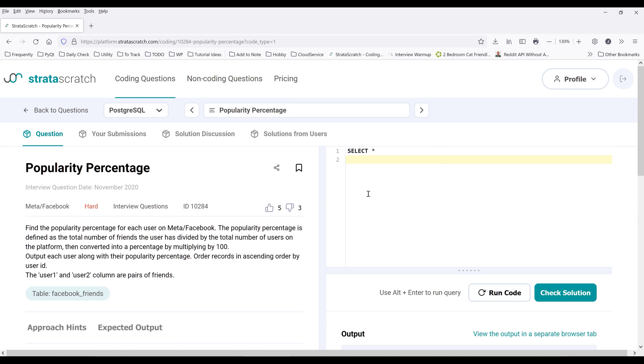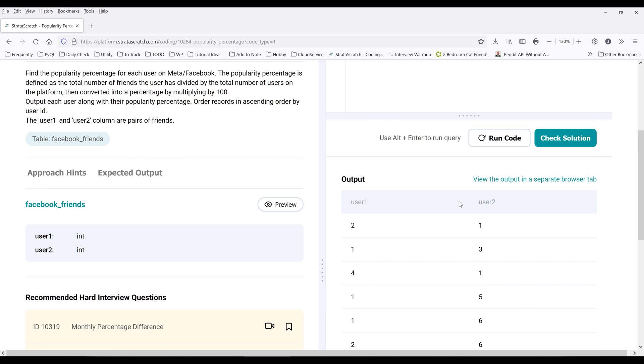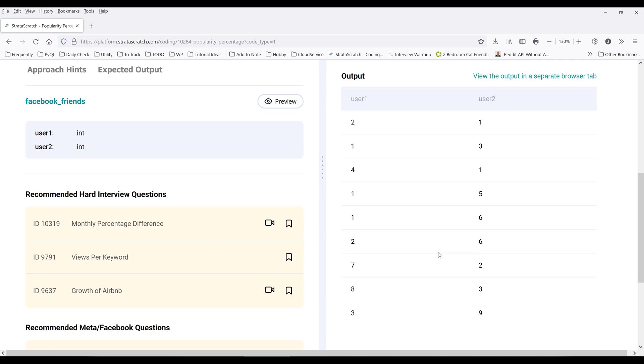I'm going to retrieve the records first. So noticing that user ID 3 has a friend with user ID 9, but this user right here does not appear in user1 column.